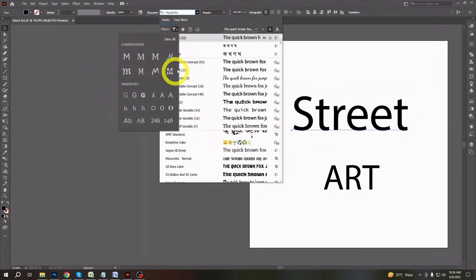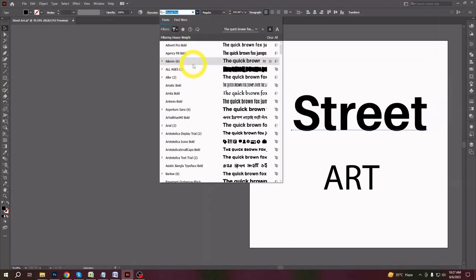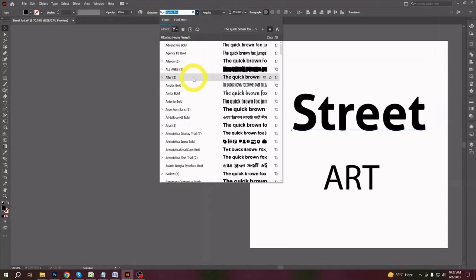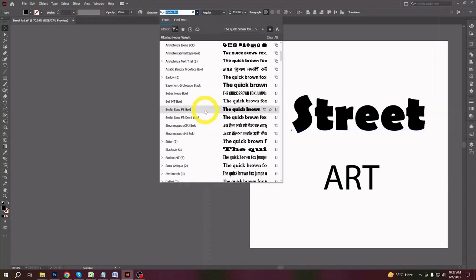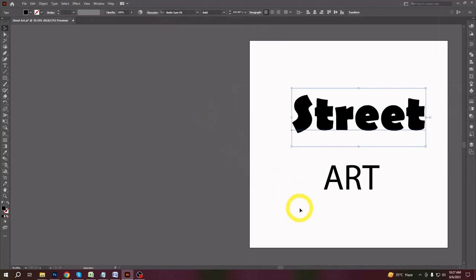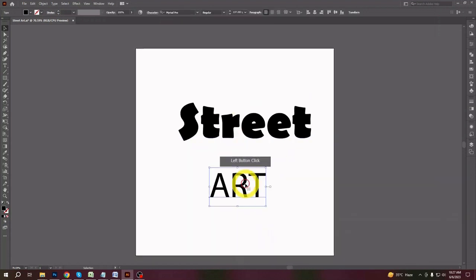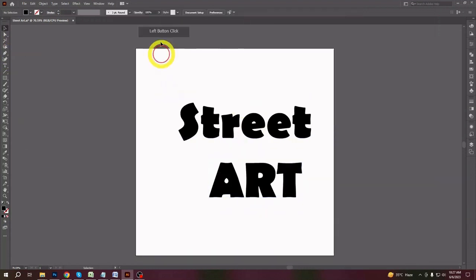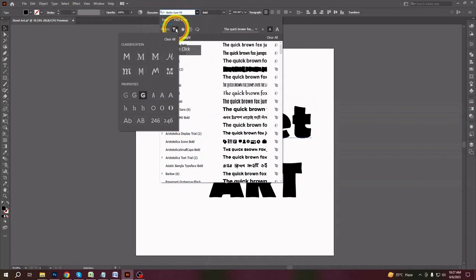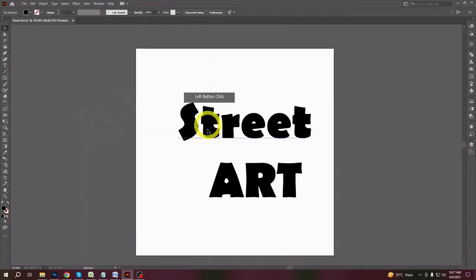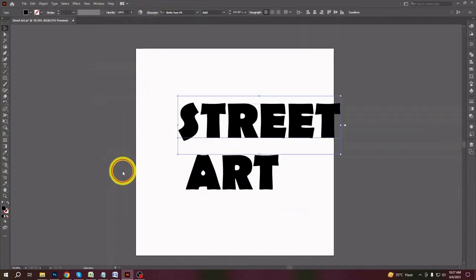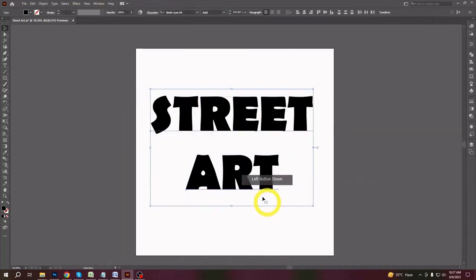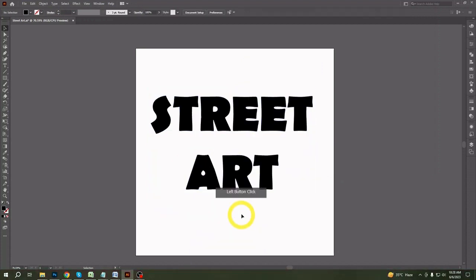After creating a new document, create text on the artboard with the text tool. Take some bold, good-looking font as you like. Just be creative with your text. I am here creating my art with street art text. The font must always be bold and funky looking for this type of art.